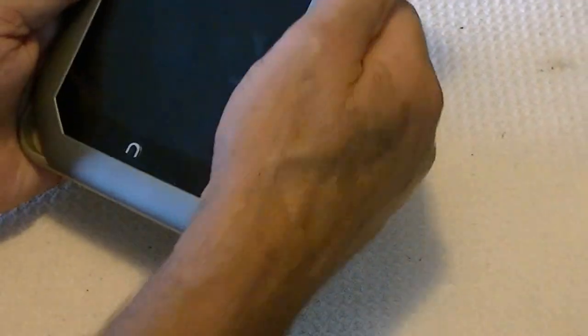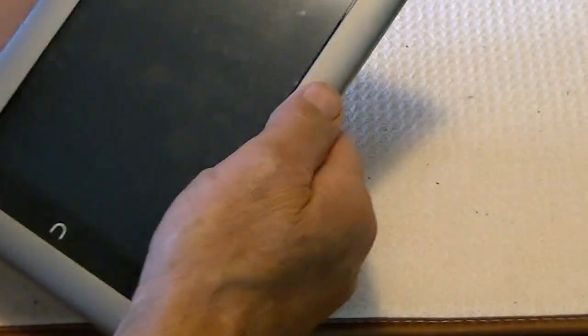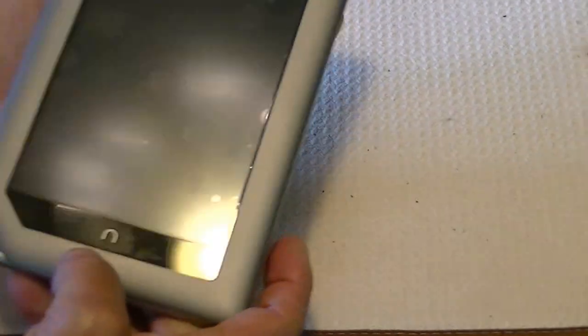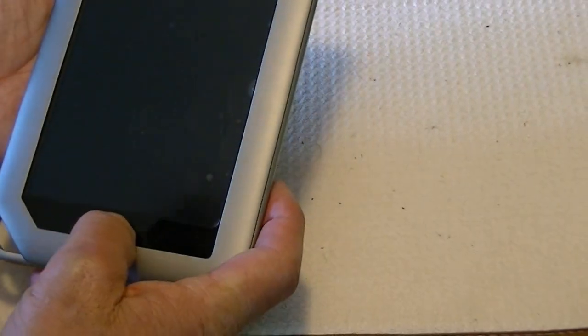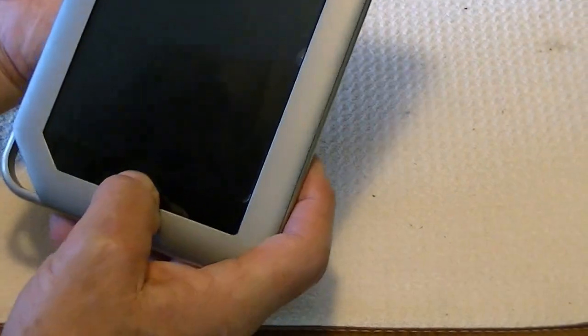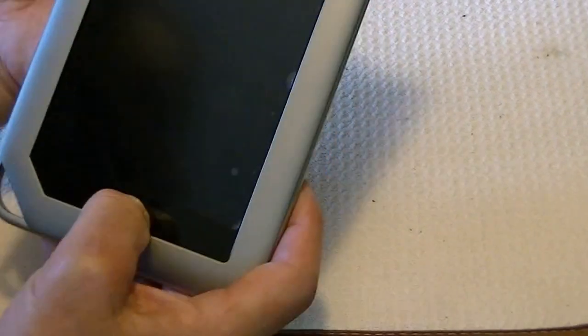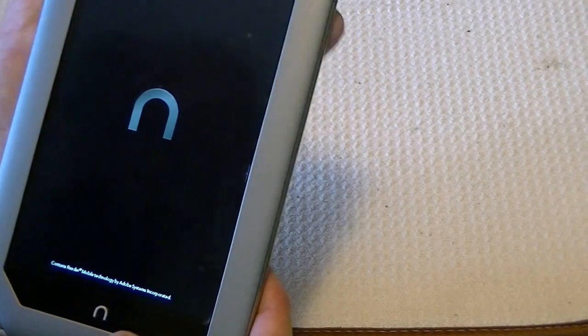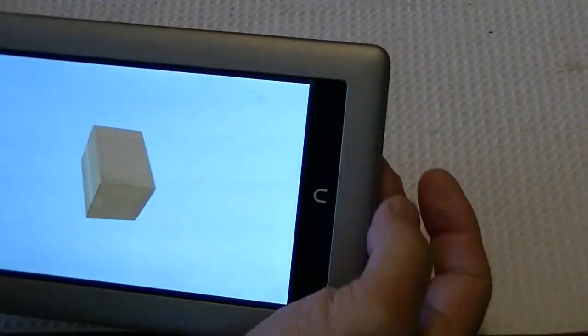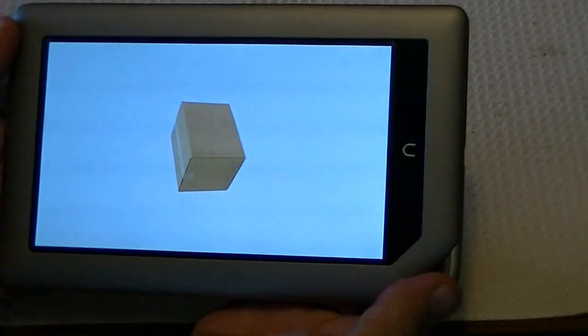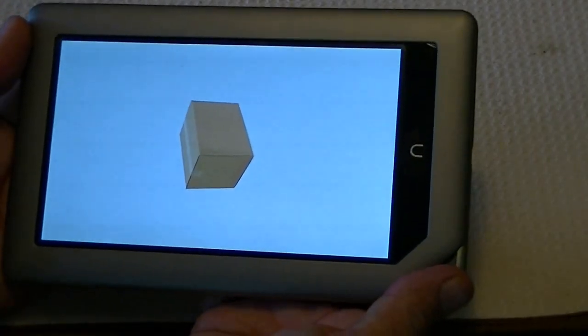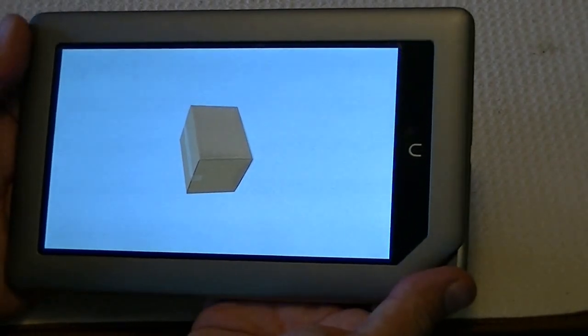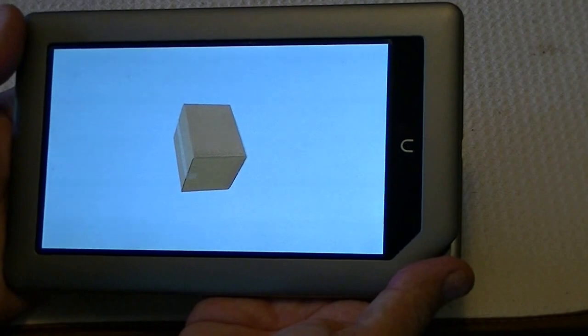If you have this ClockworkMod SD card image written, then you hold the Nook button and the power button until it comes up, release, and you should see a box. There we go. ClockworkMod always comes up in landscape mode.